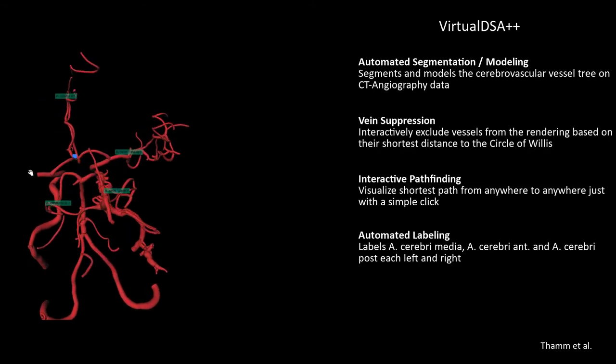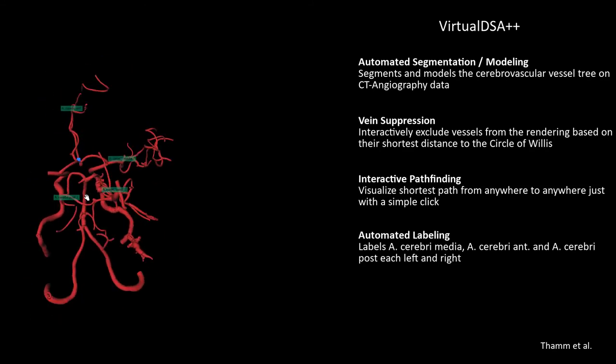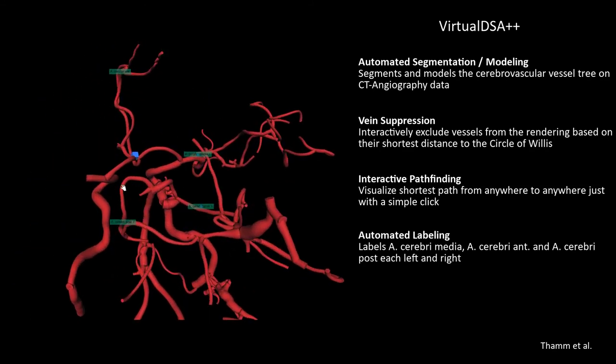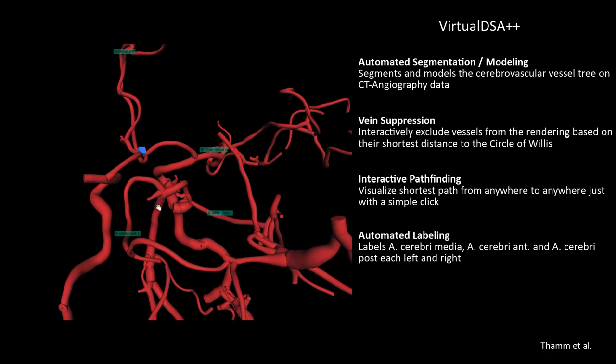It also automatically labels the cerebral arteries: media left and right, posterior left and right, and anterior.